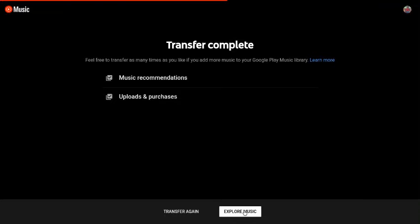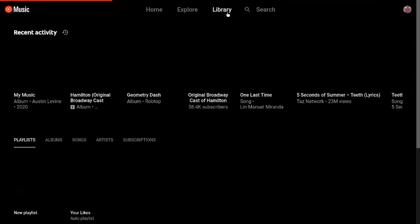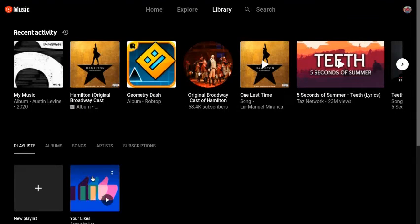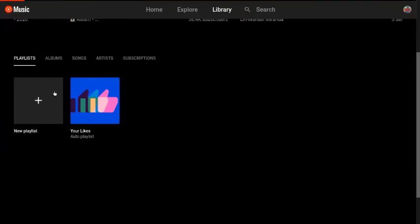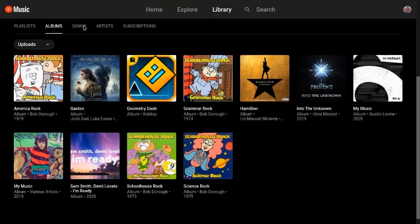Or you can explore your newly transferred music. I just transferred this. And if you go to library, then your transfer things should look like uploads. And that's where all my stuff is.